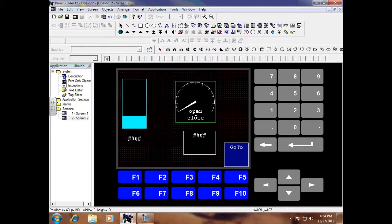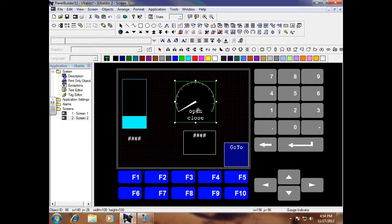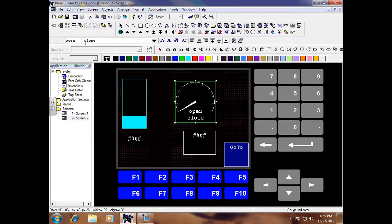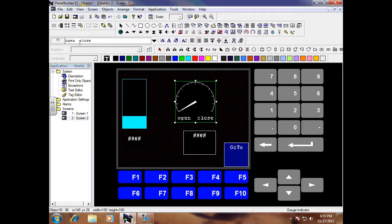If you notice how my open and close changed on me here, I am going to go back here and click text and I am going to space it out again or backspace. There we go.